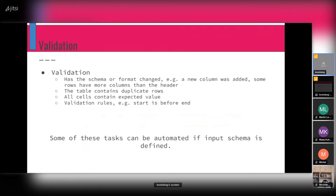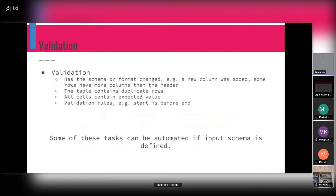For the validation before RDFization, we should typically consider the following: Is the schema the same? If the schema changed, maybe some column was added, or maybe the schema didn't change but some column in a row has changed — multiple columns in some rows do not fit the schema, or there are fewer columns than the header. Other things could be duplicate rows, or cells that contain unexpected values. And more generally, we can have some validation rules — for example, that start must be before end, and things like that.